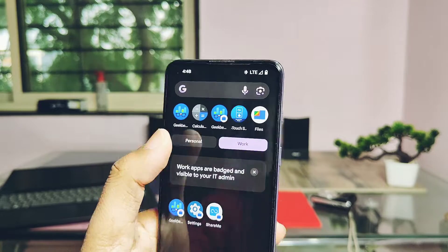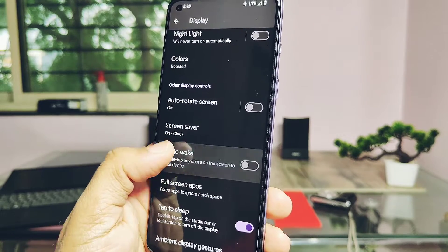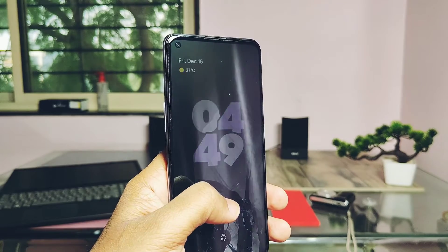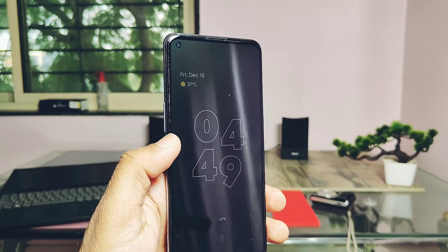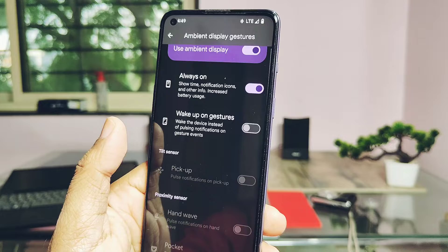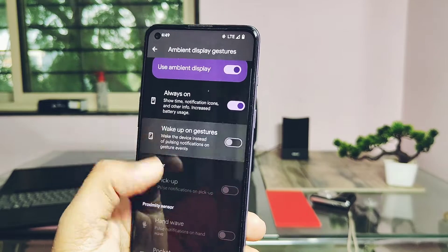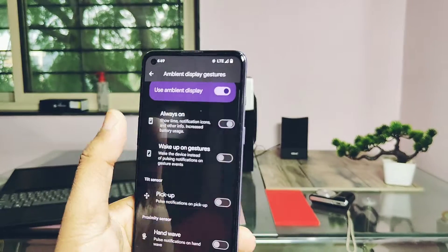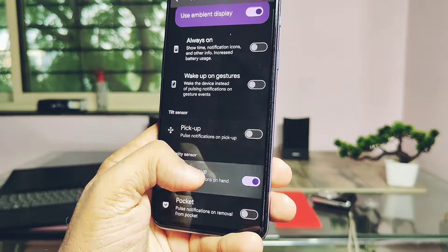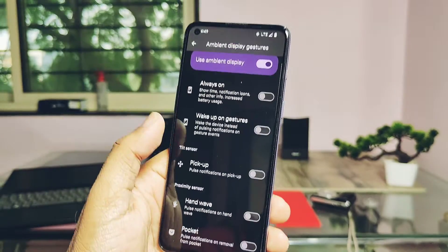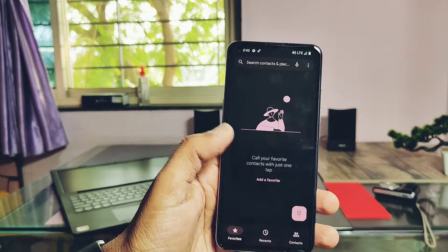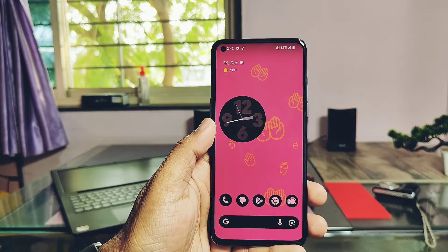Under the display setting, you'll get the double tap to wake and sleep on the lock screen, and they are working fine. Under the ambient display gestures, some unique ambient wake-up gestures are available, like pick-up, hand-wave, and pocket modes. The ROM is amazingly smooth with good haptic feedback — you will not feel any kind of lag in the ROM. It also has good RAM management.